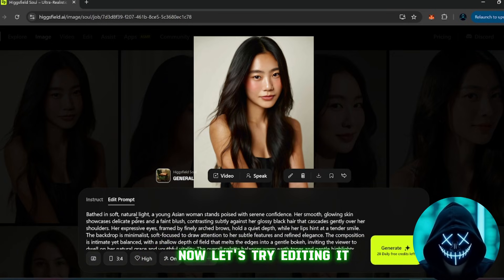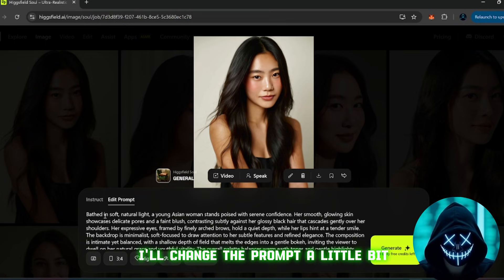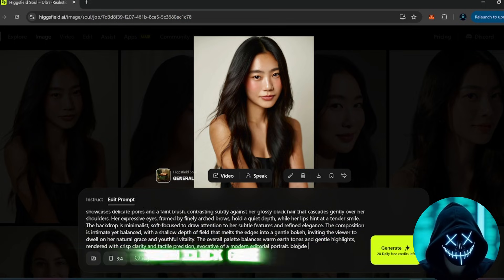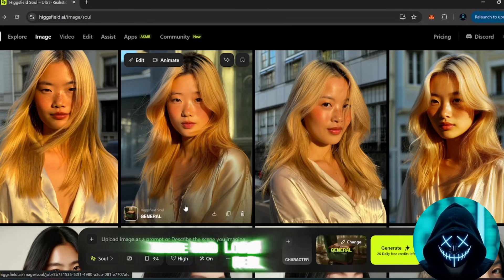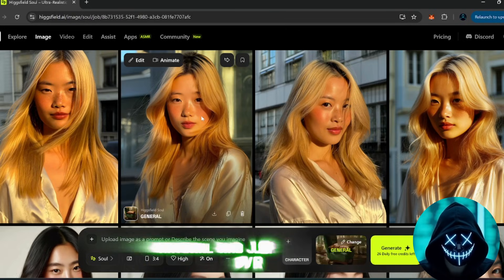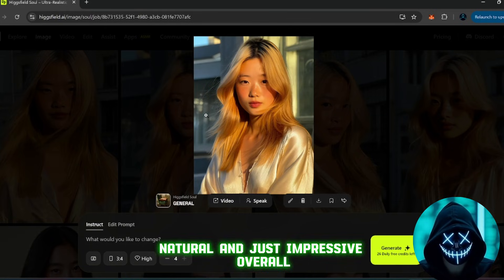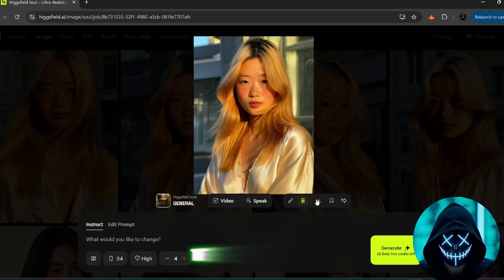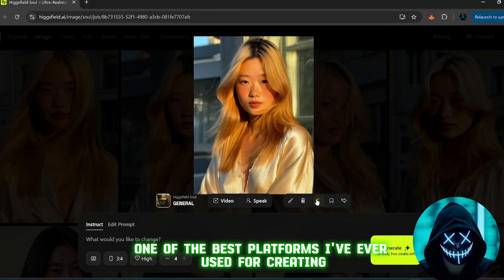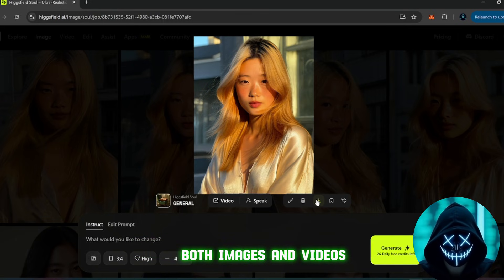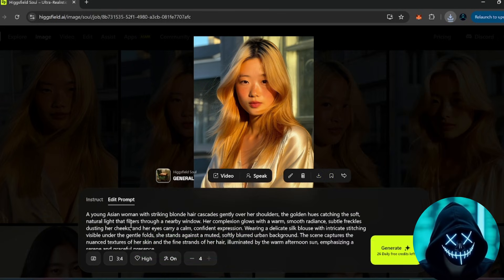Now let's try editing it. I'll change the prompt a little bit, maybe add with blonde hair, then click generate image again. Done, and look at that result. Realistic, natural, and just impressive overall. You can download the image directly right here. This is honestly one of the best platforms I've ever used for creating both images and videos. And the crazy thing is, it's still free.